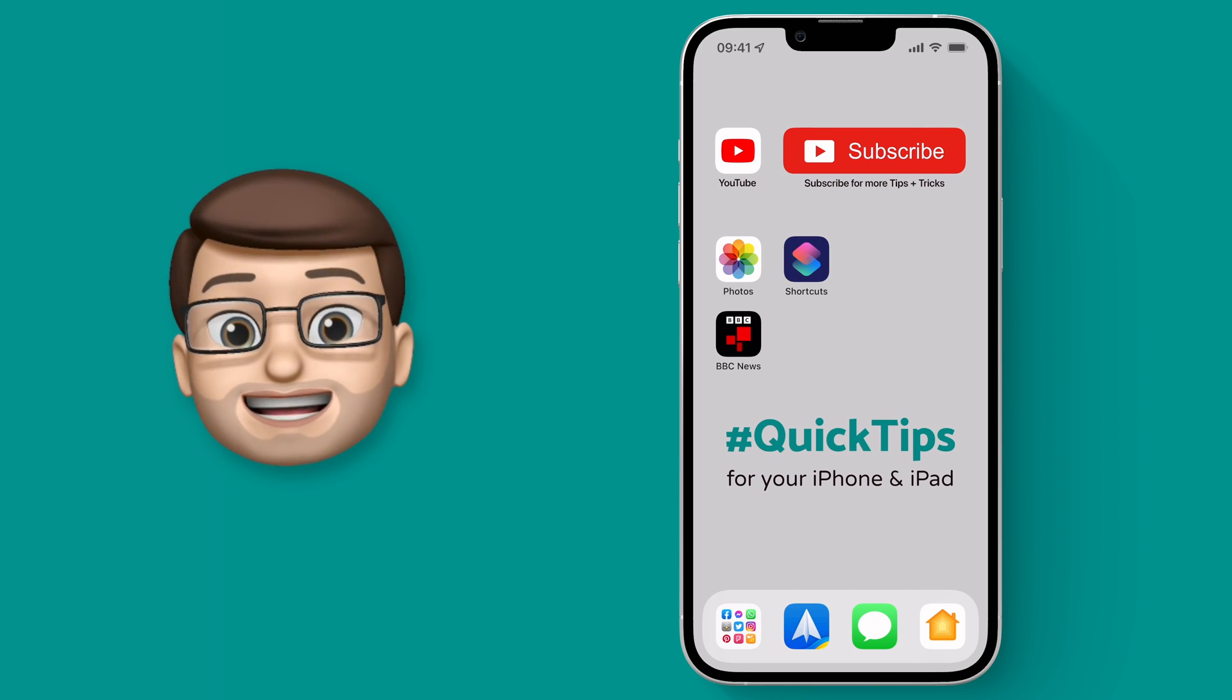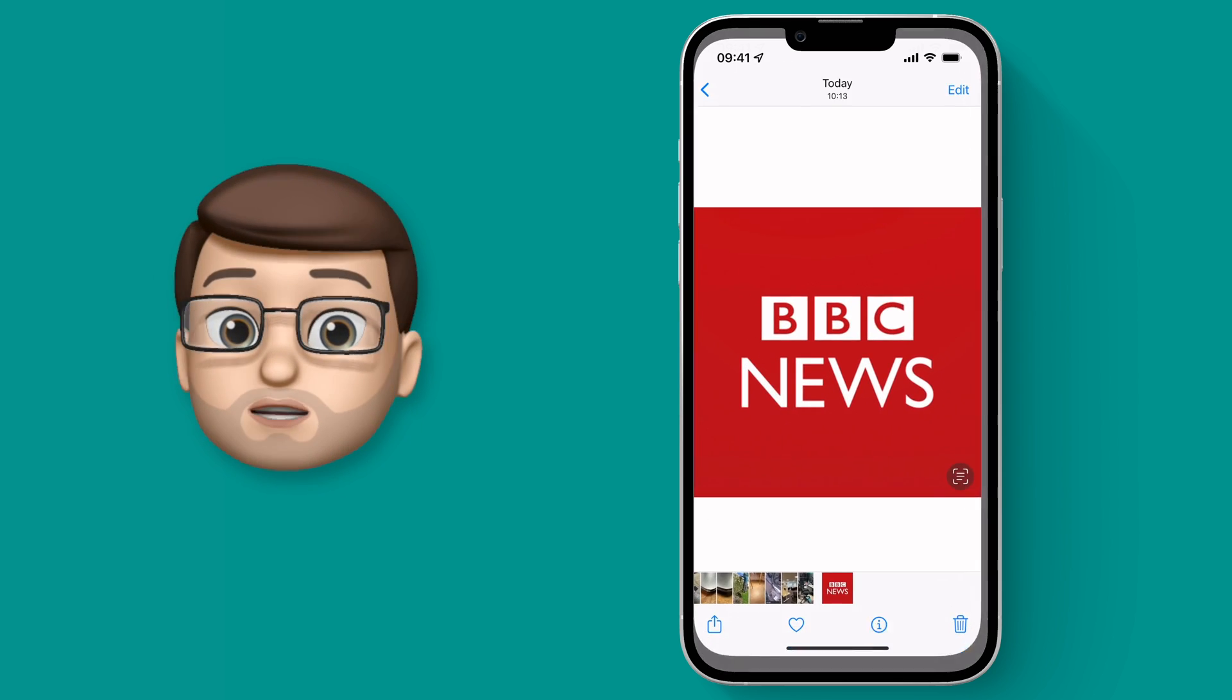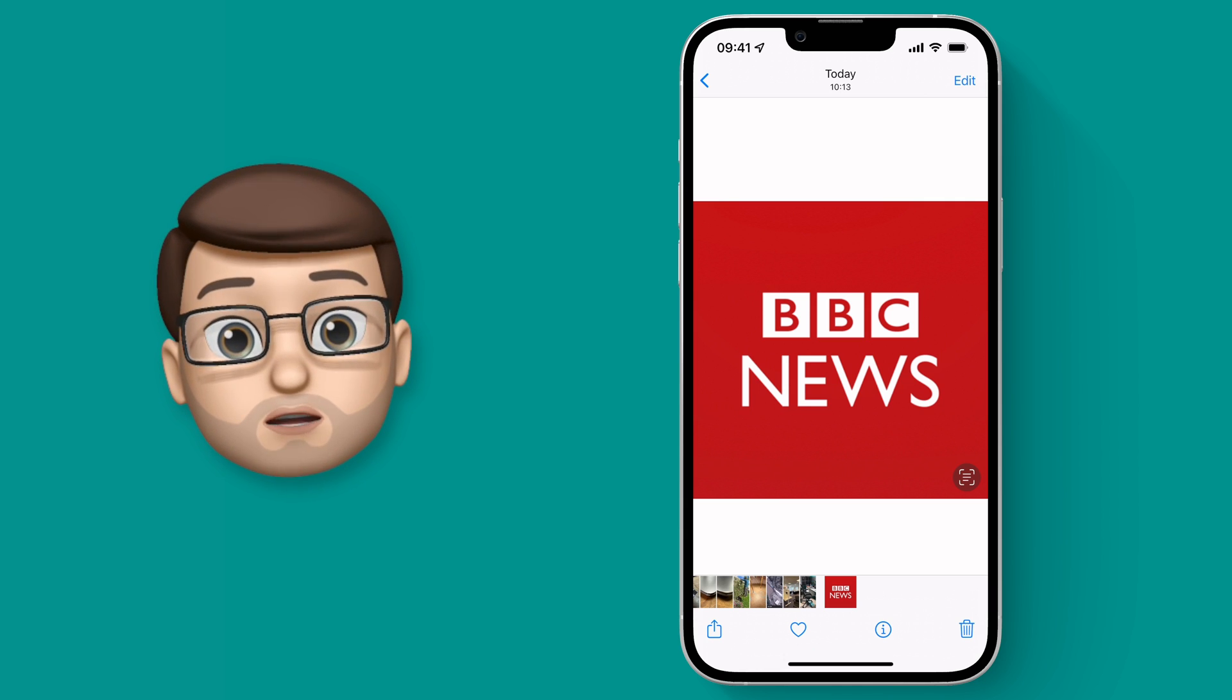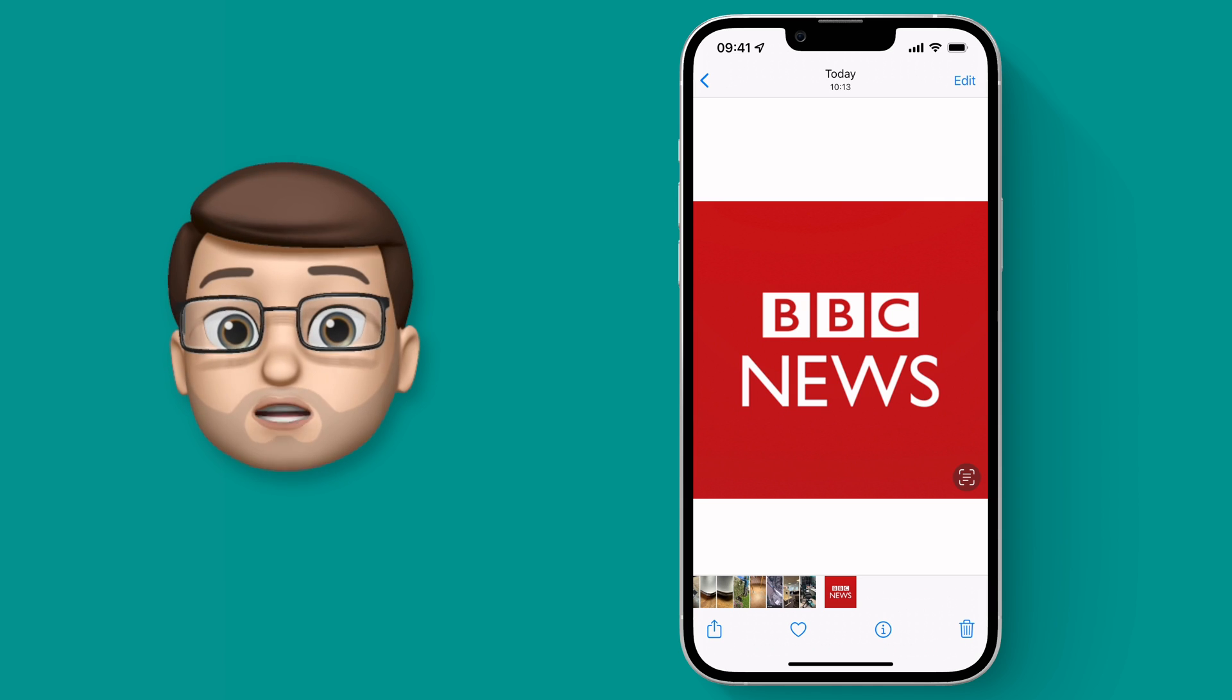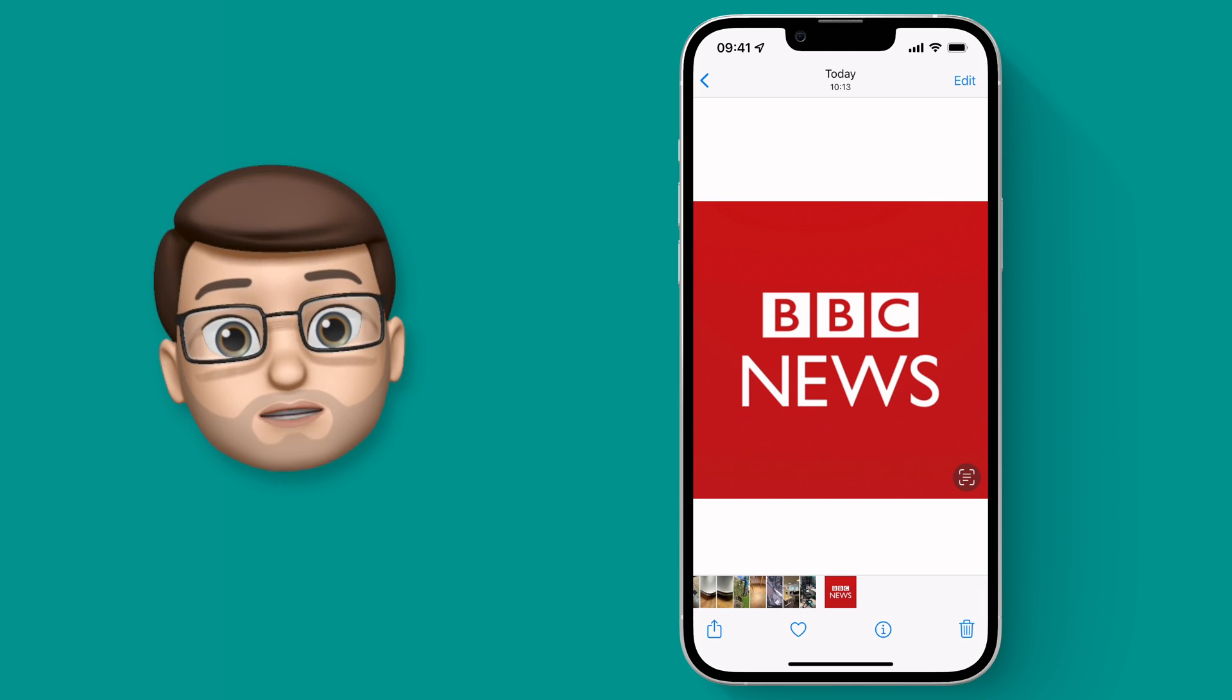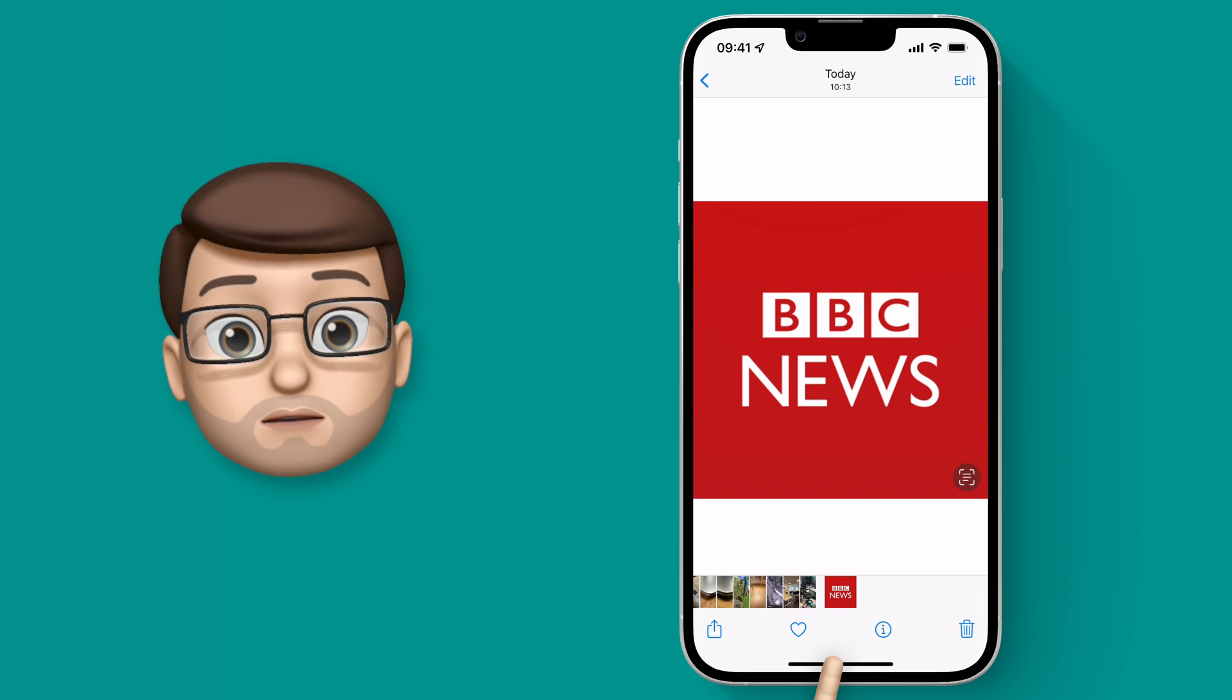Of course, you'll need to have a new icon to replace the old one with. So if I jump into the Photos app you'll see I've got a screenshot there of the old BBC News icon. As long as your image is square it can be anything you like. It could be hand-drawn, it could be a picture from the internet, it could be an icon pack that you found somewhere and downloaded. But make sure it's in your Photos app ready to go.